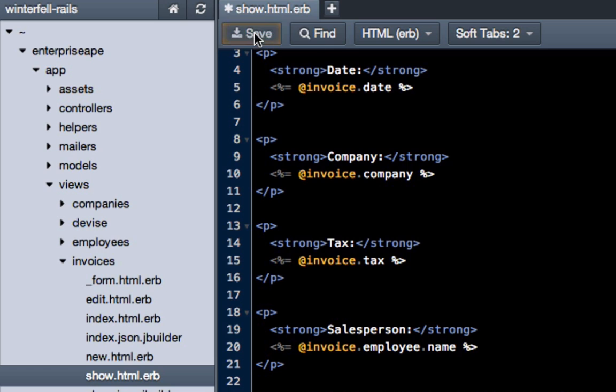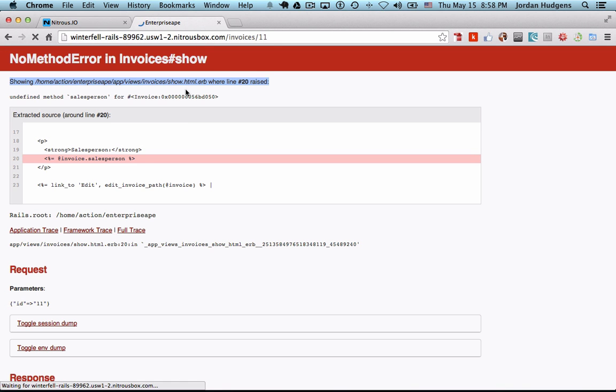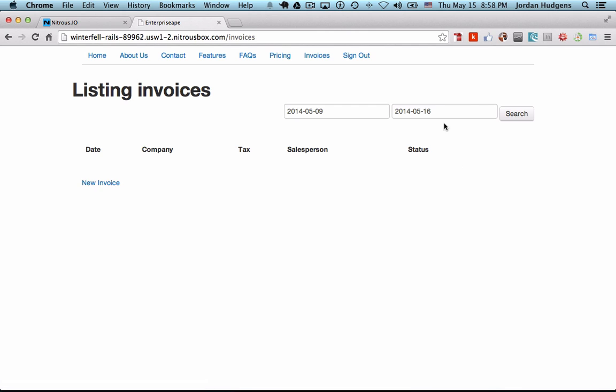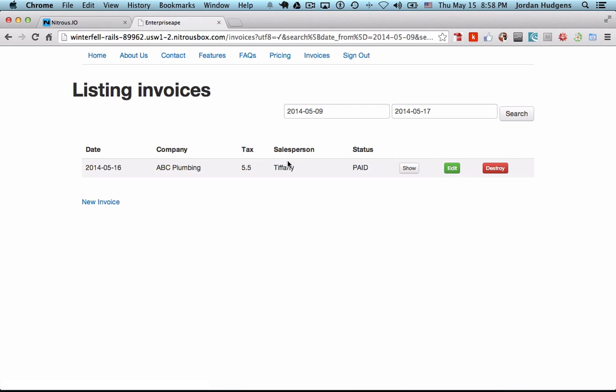Come back here, hit refresh, and there you go, it works perfect. If you want to see it, go to the future day, hit search, and there you go. You have our salesperson, which remember we fixed a while ago, and you can go create new invoices and they'll all work properly.